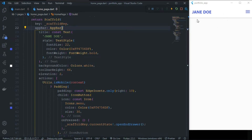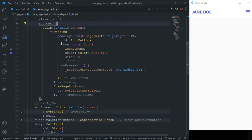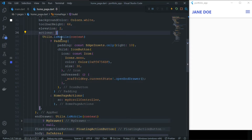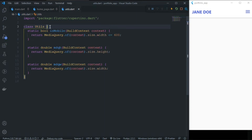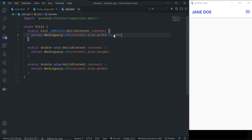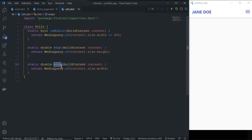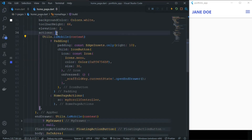This is the simple AppBar, and inside the actions we first check whether this is a mobile device — meaning a small screen — or a large screen. For that, we have created a utility class. Inside the utility class we have three methods: one for checking mobile or small screens where you can set your own custom size, 'mdqh' for getting the height of the current screen, and 'mdqw' for getting the width of the current screen.